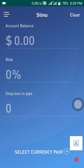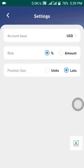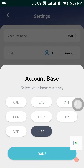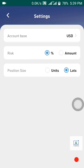Click on the menu button and you will see Settings. Click on Settings, then choose your account base currency. If you are using a dollar account, for me on this video I want to use a dollar account, then click Done.